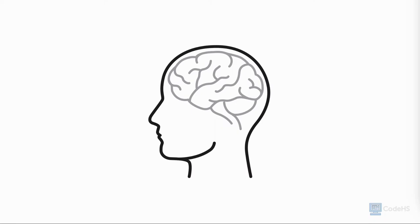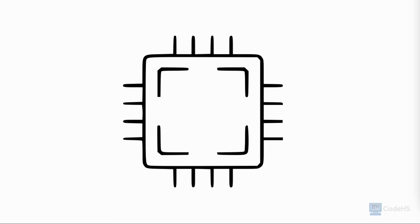Our memory can help us remember the past, retain new skills, and plan for the future. For computers, memory plays much the same role.